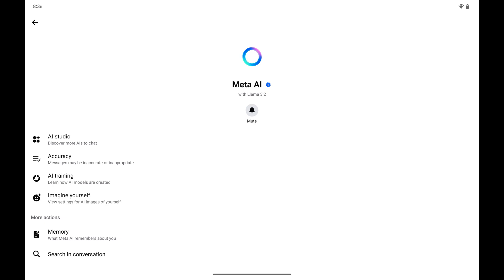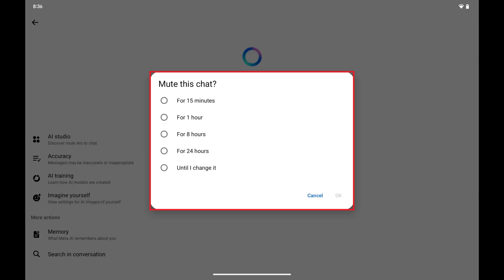Step 3. Tap to select Mute at the top part of this menu. A window pops up asking if you want to mute this chat.